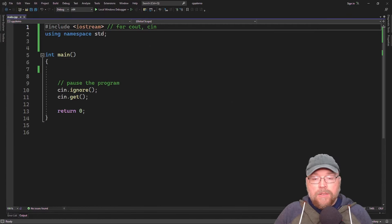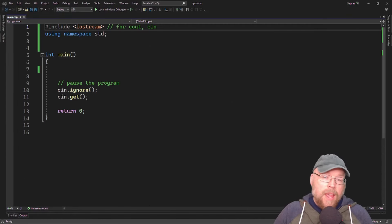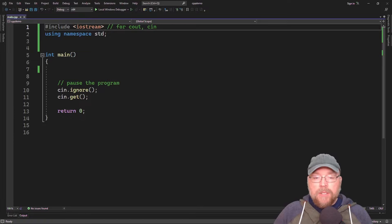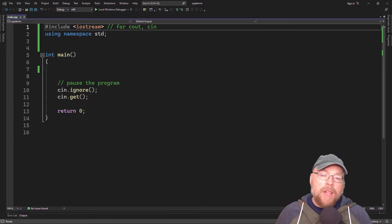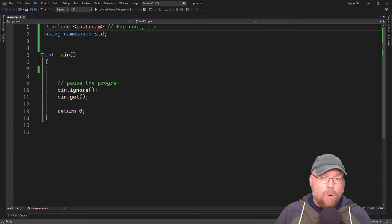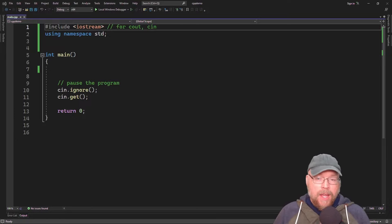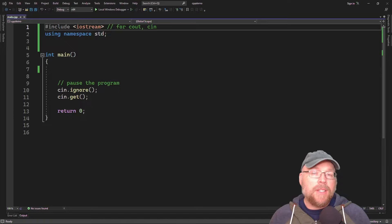Hey everyone, Professor Hank here. Today we're going to talk about polymorphism in virtual member functions in C++. The big concept is that polymorphism allows an object reference variable or an object pointer to reference objects of different types, and to call the correct member functions depending upon the type of object that's being referenced.